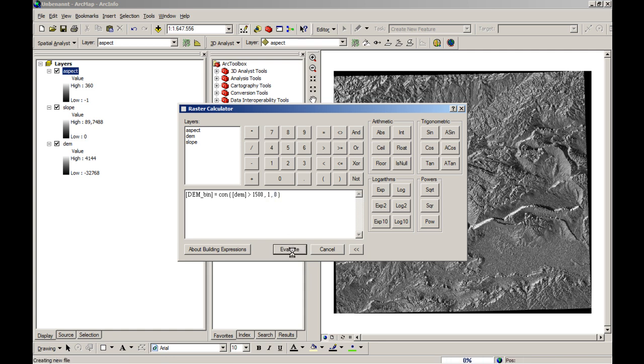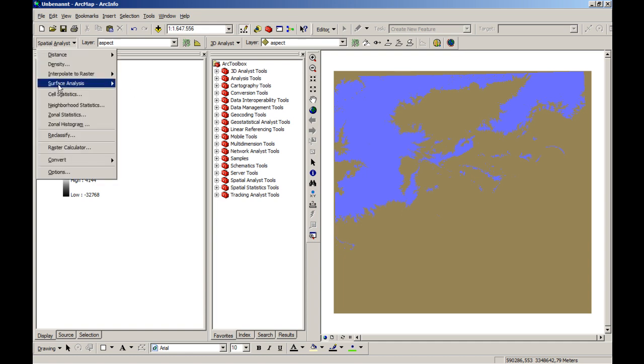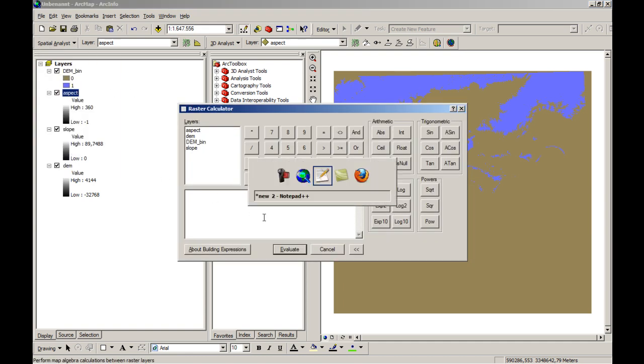So let's evaluate that one. There we go. So you see 1 is marked in blue and 0 is marked in red. So let's do that again for the slope.